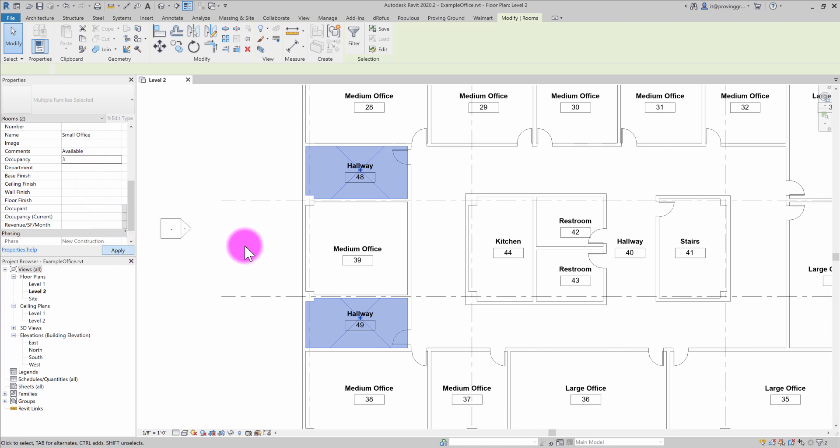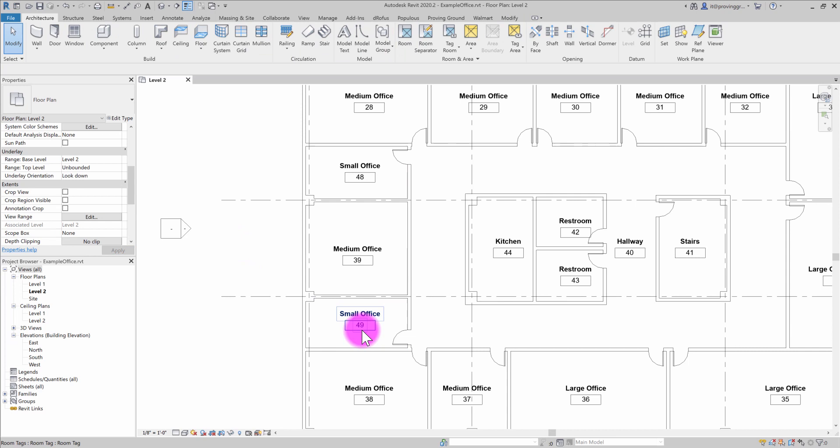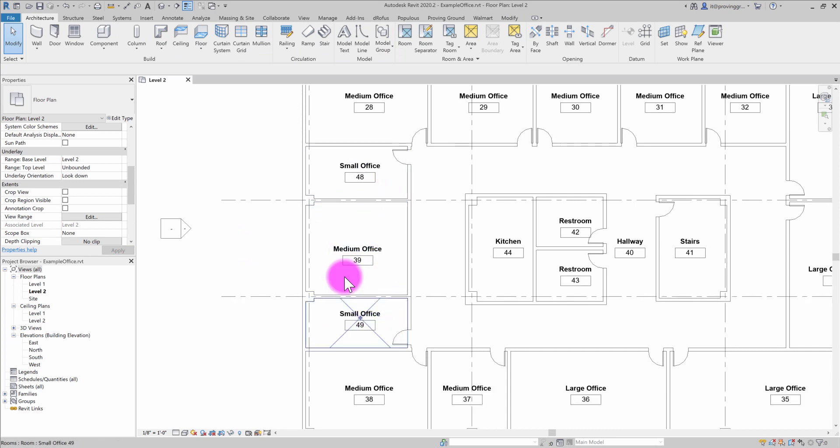So now I have successfully updated those rooms to reflect two small offices and a medium office. Previously this was a large office.